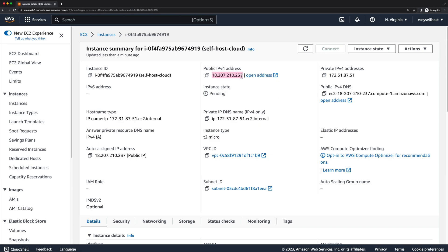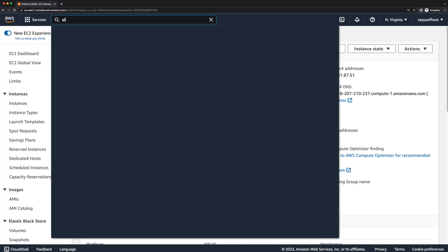By default, AWS will assign a public IP address every time you start the instance. Although we can use this IP address to connect to the instance, it's hard for us to configure the domain name because the IP address is changing.